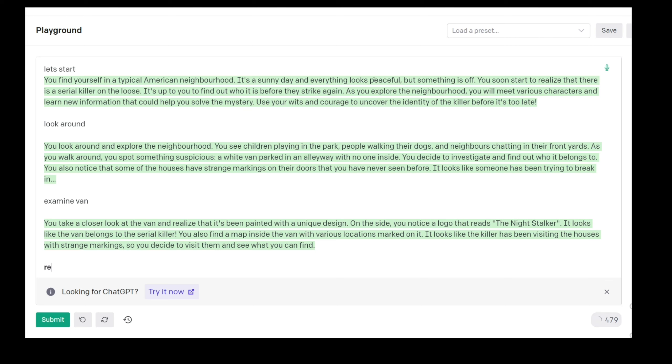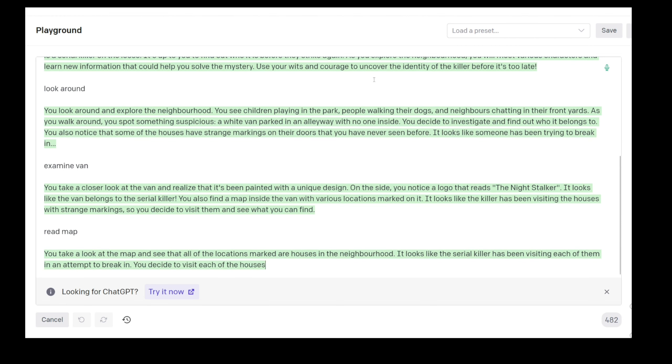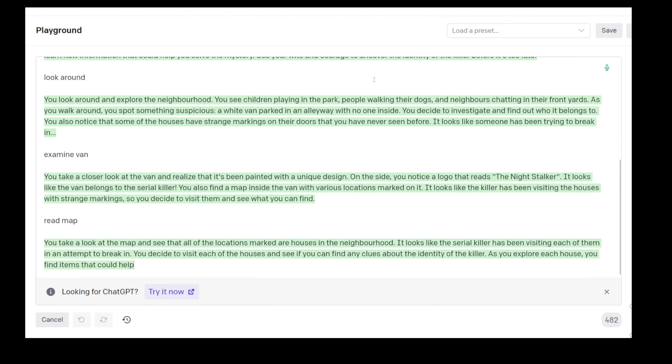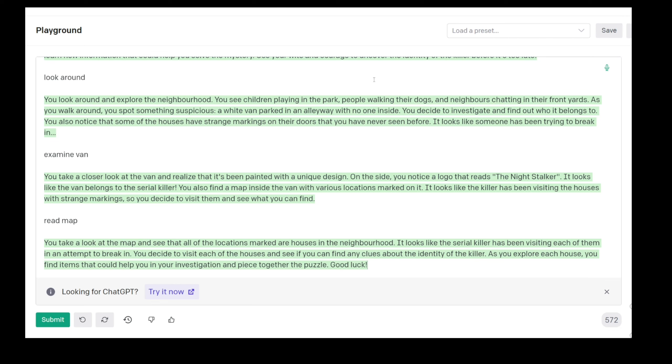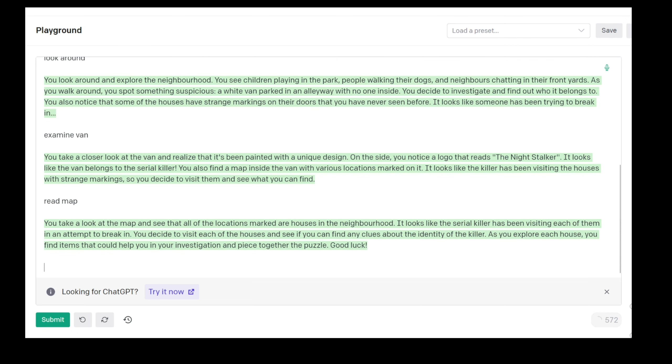Read map. You take a look at the map and see all of the locations marked are houses in the neighborhood. It looks like the serial killer has been visiting each of them in an attempt to break in. You decide to visit each of the houses and see if you can find any clues about the identity of the killer. As you explore each house you find items that could help you in your investigation and piece together the puzzle. Good luck.